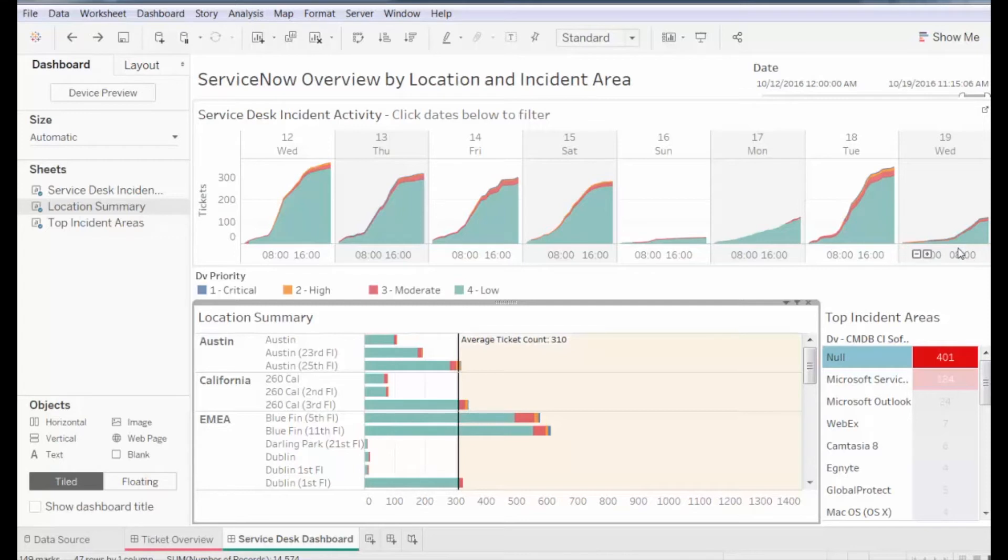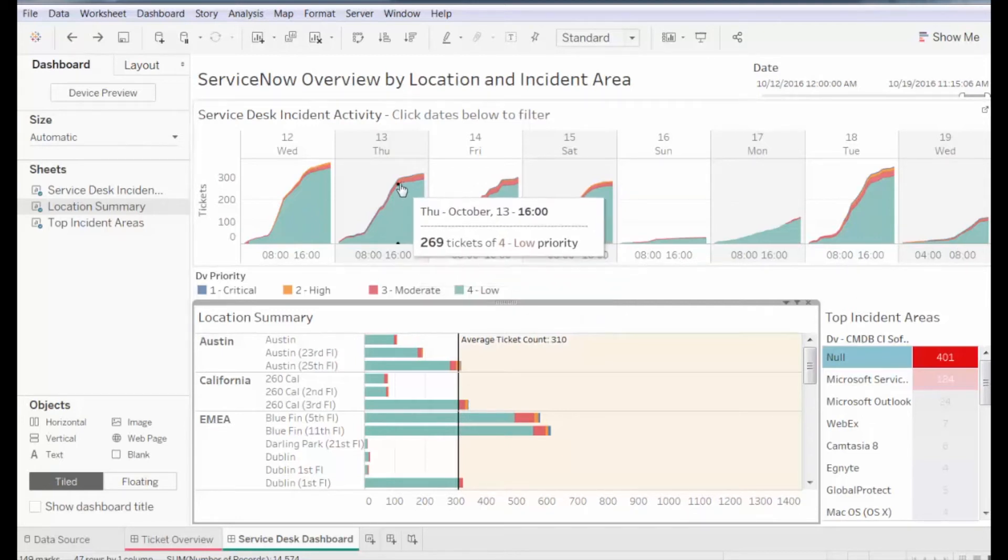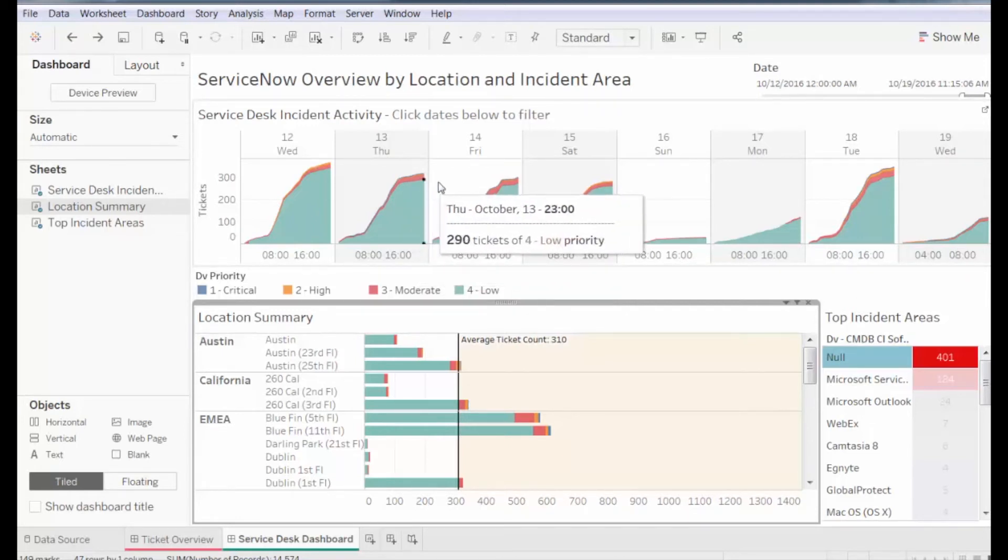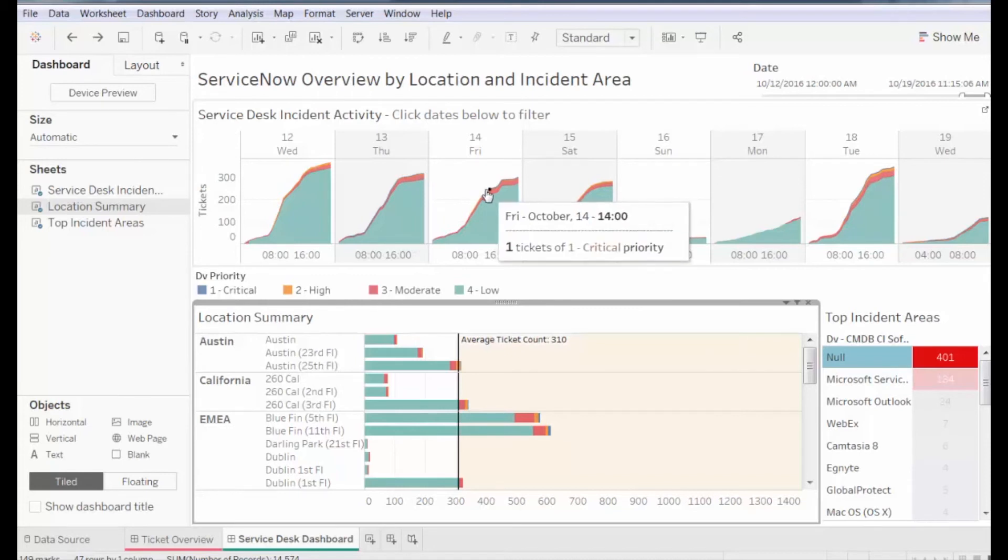We can see thin blue lines indicating a few critical tickets. To get exact numbers for the priority levels, hover over the data points. We see that on Thursday, only one ticket was logged as critical. The same is true on Friday.